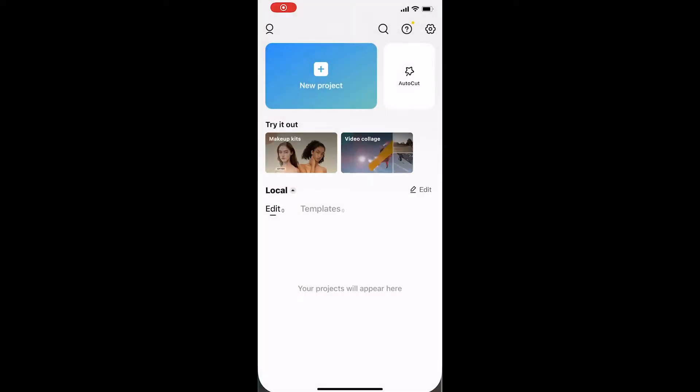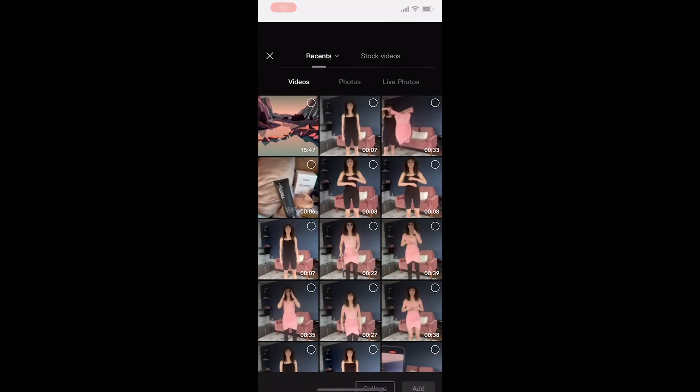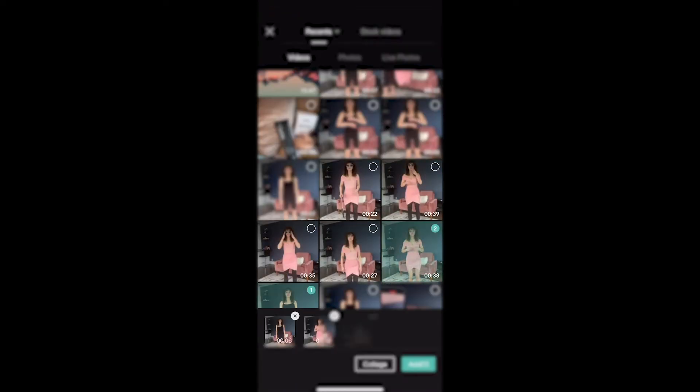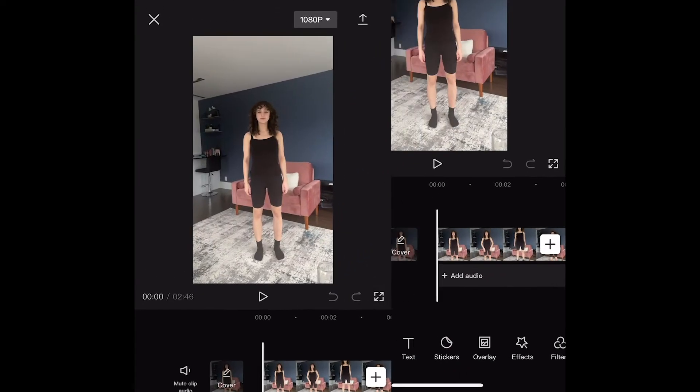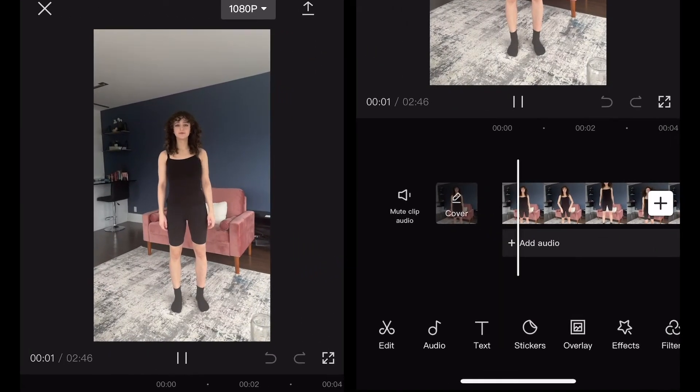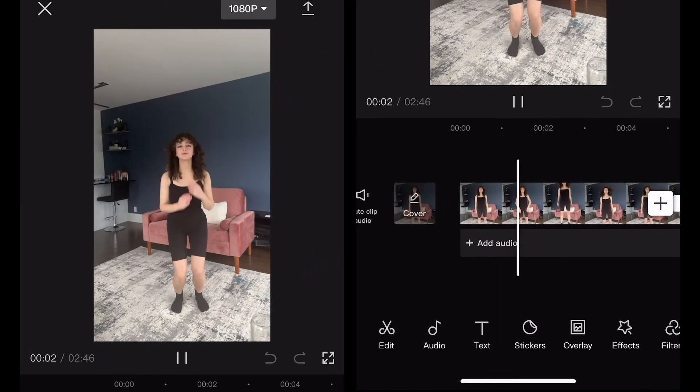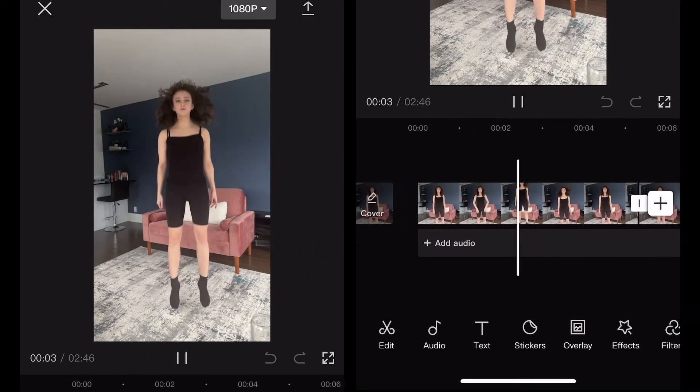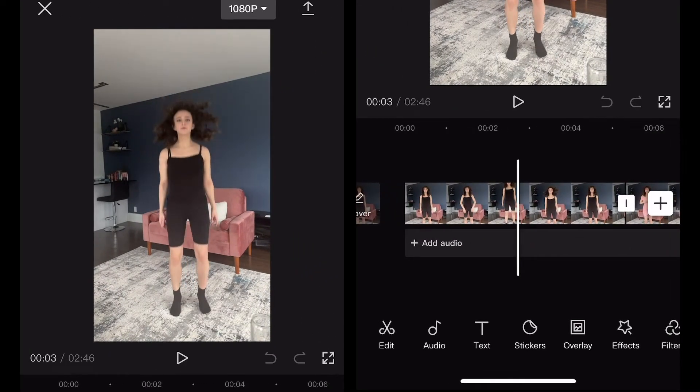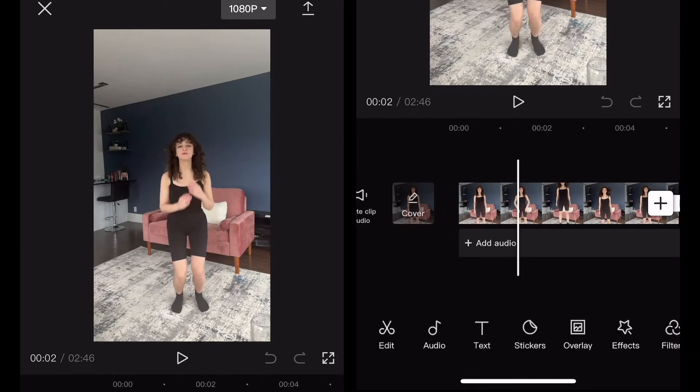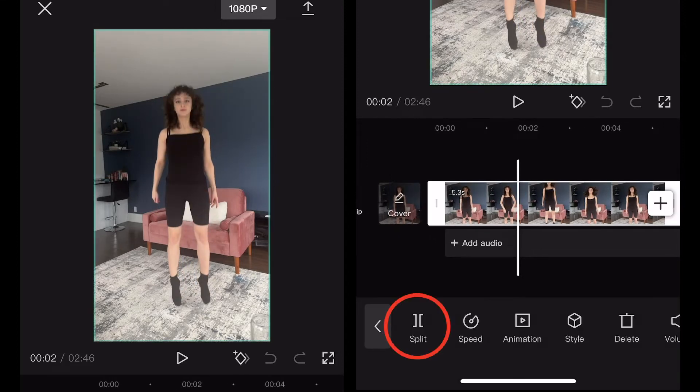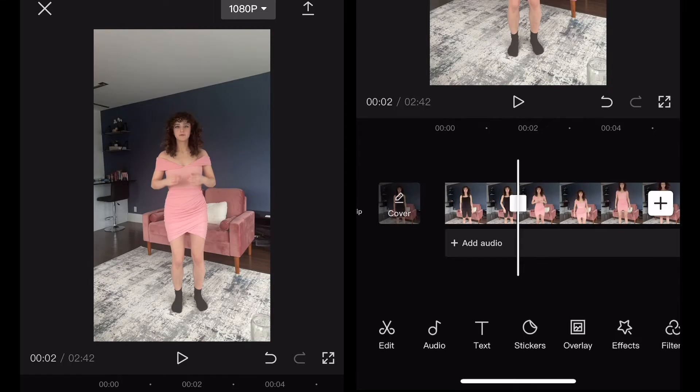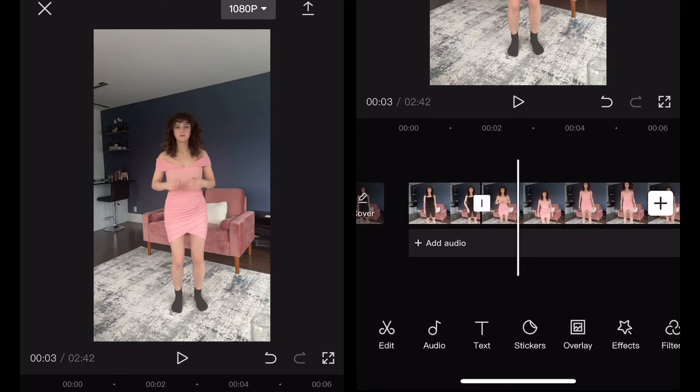Open up CapCut and select new project. Then we're going to select all our video clips of the jumps. Or if you kept it as one long video then just import that. Now find the spot in your first clip where you're mid-jump. You want to cut the clip there either by splitting it and deleting the unnecessary part or if you press and hold the end of the clip then you can crop it that way.